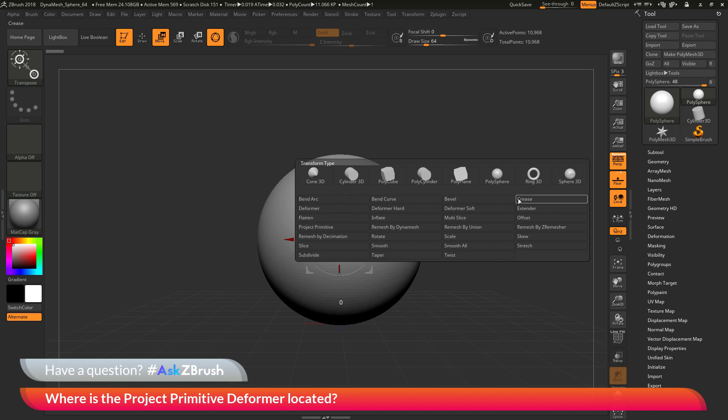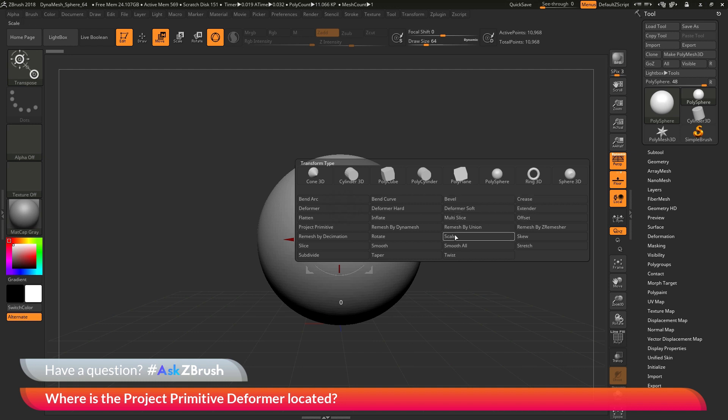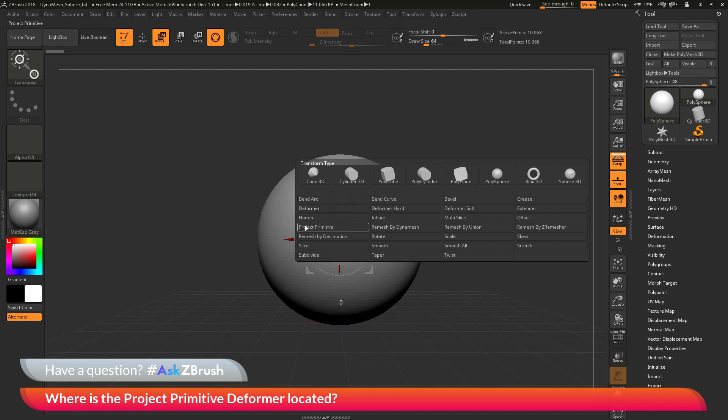You can apply bevels, creases, offsets, slices, scaling, tapering, twisting, and a bunch of other different processes. The deformer that we are looking for in this video is the project primitive deformer, and that is currently listed right here.